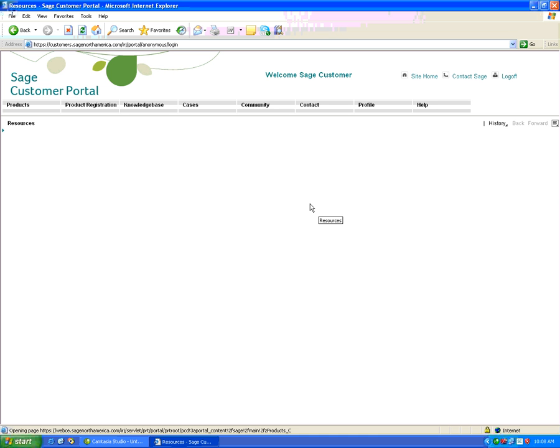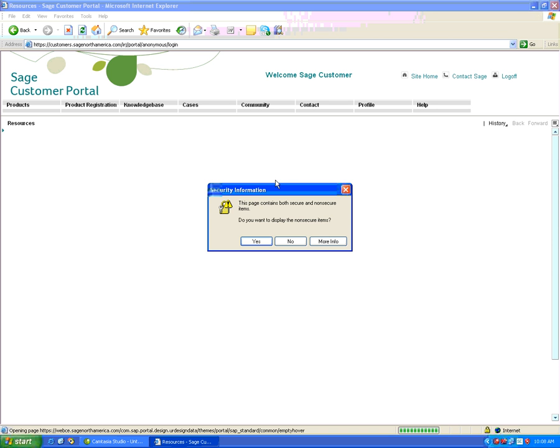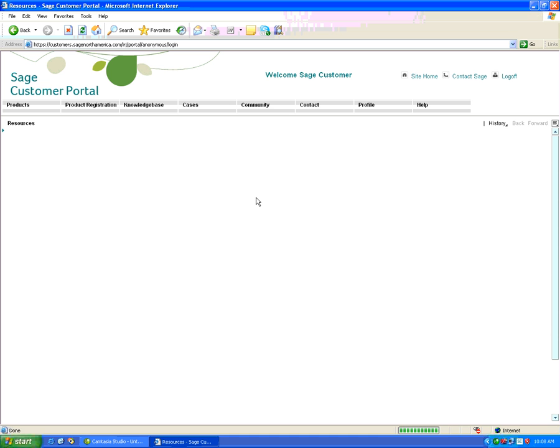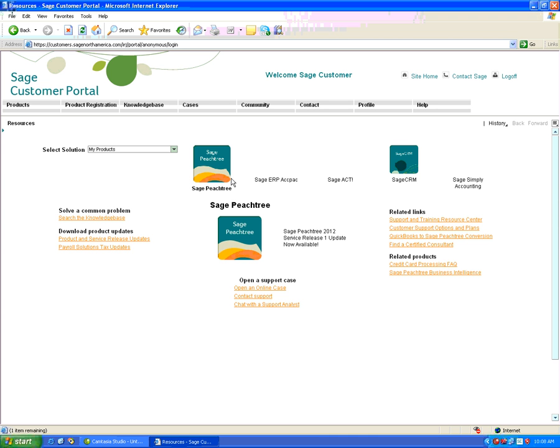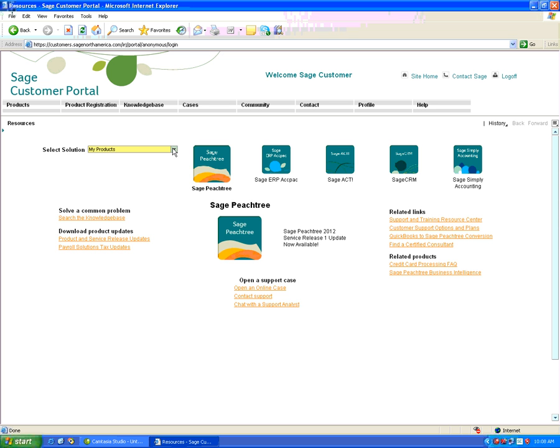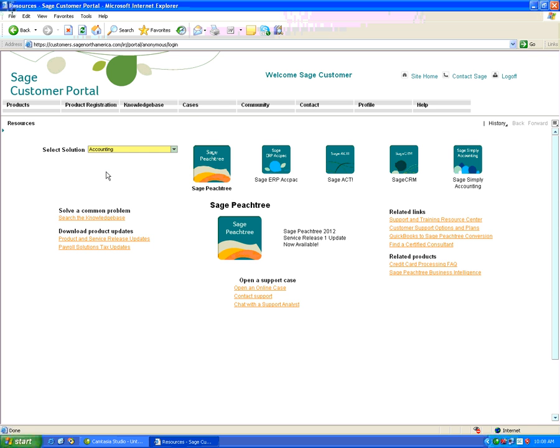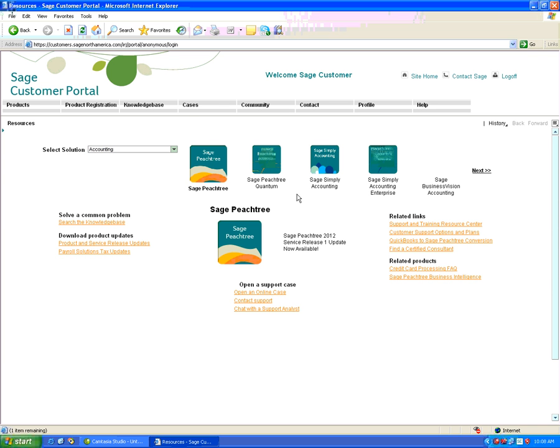Since you're logged in the portal, you will now see that there are different products here on the list. You may need to click under Select Solution and go underneath Accounting to see the Sage Business Vision Accounting solution.